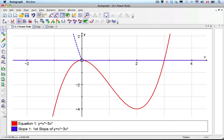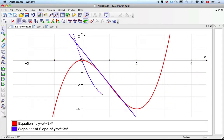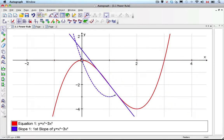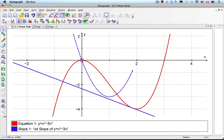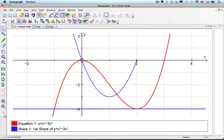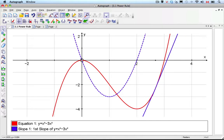The blue line is now at 0, then we get negative slopes — all those points are negative. Then it hits 0 again, and then we start to get positive again.